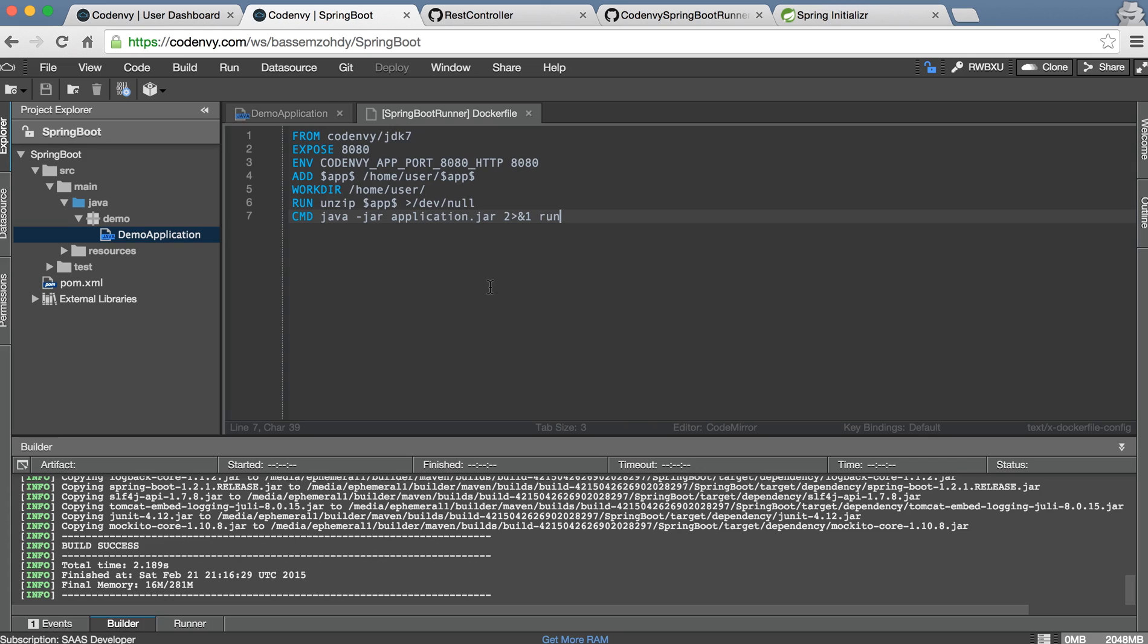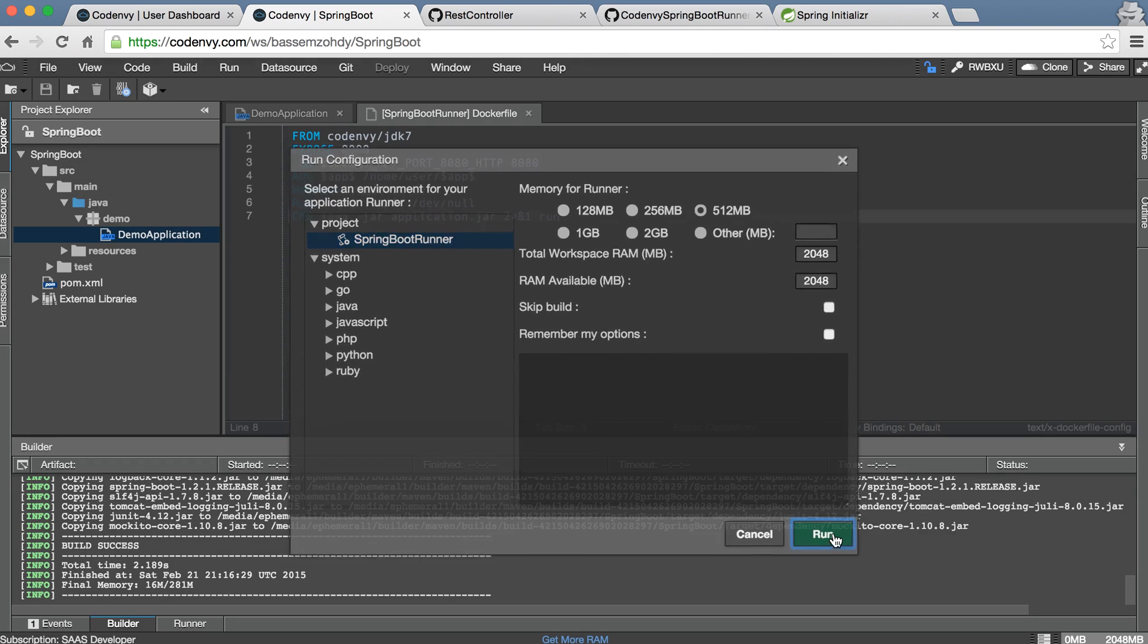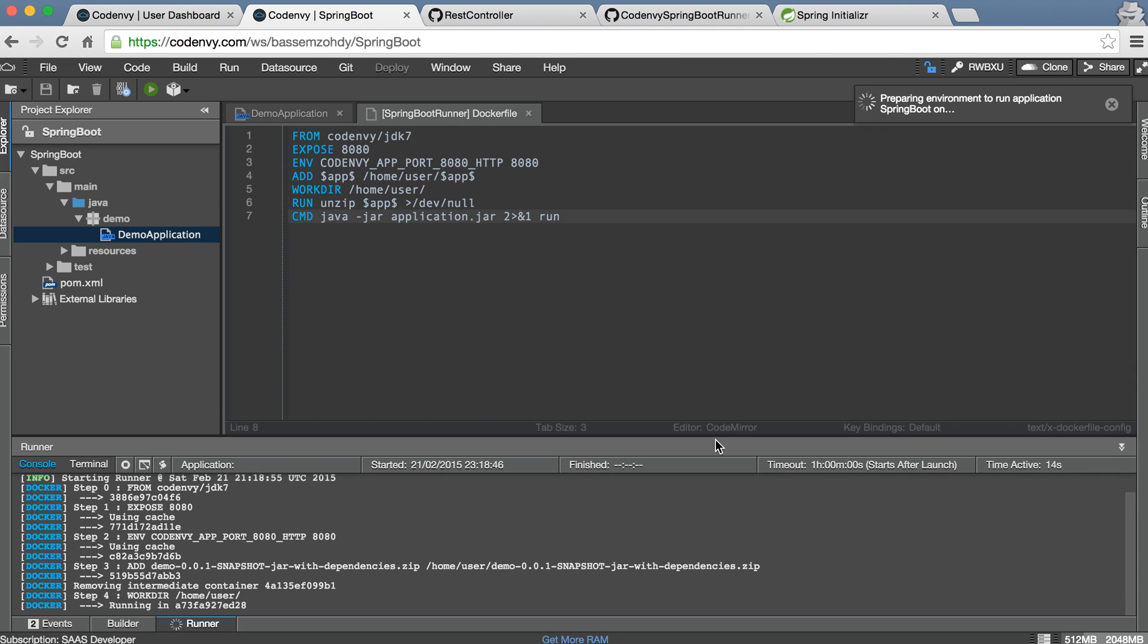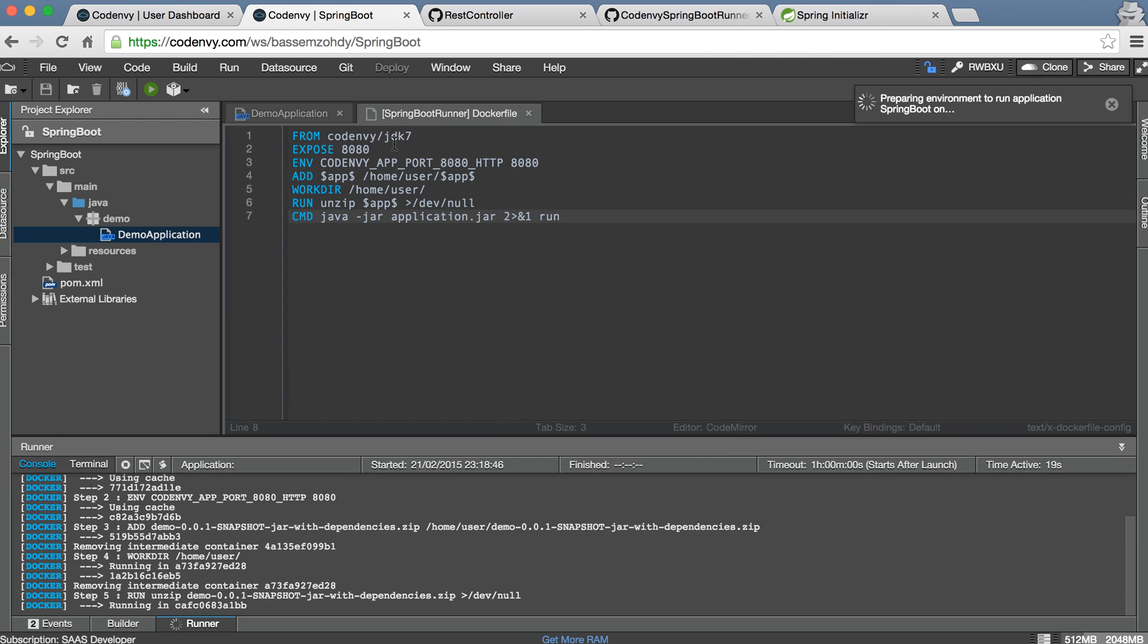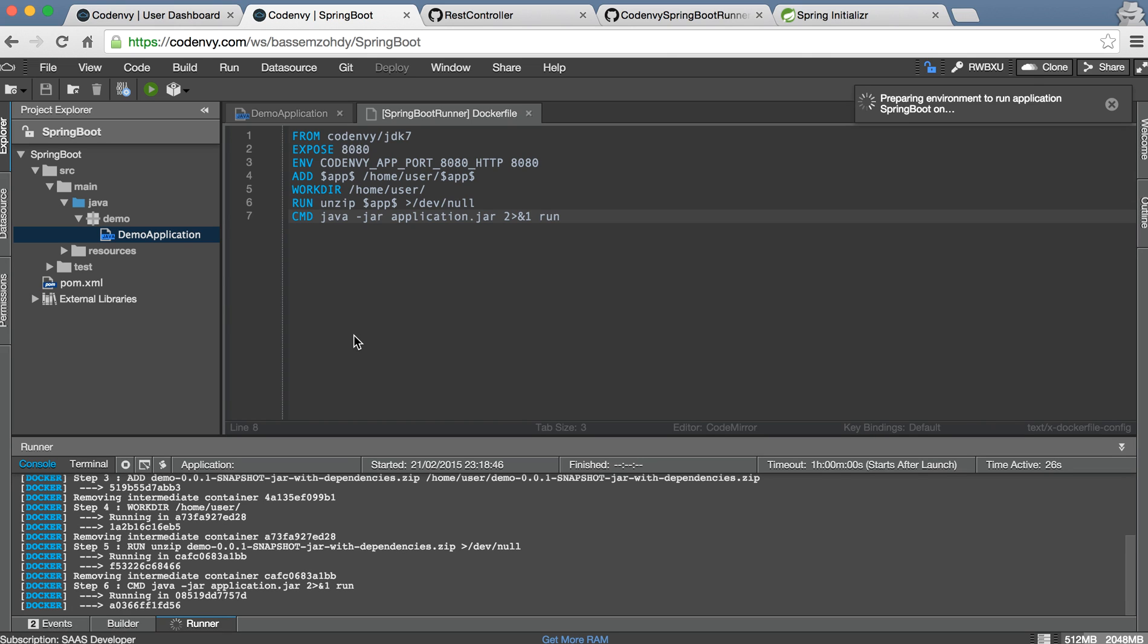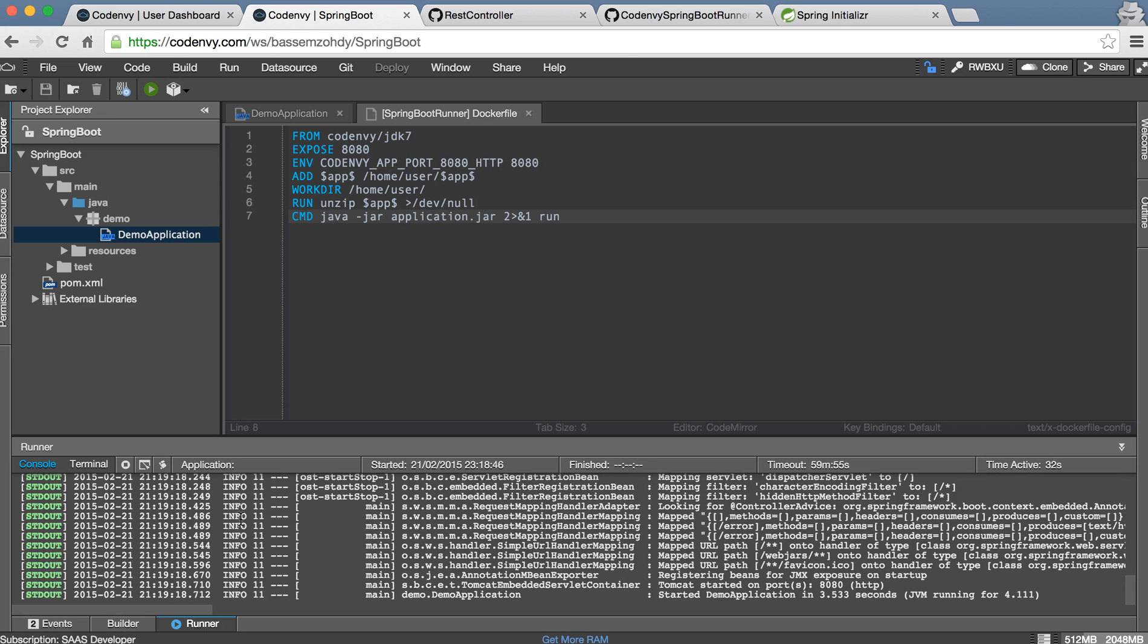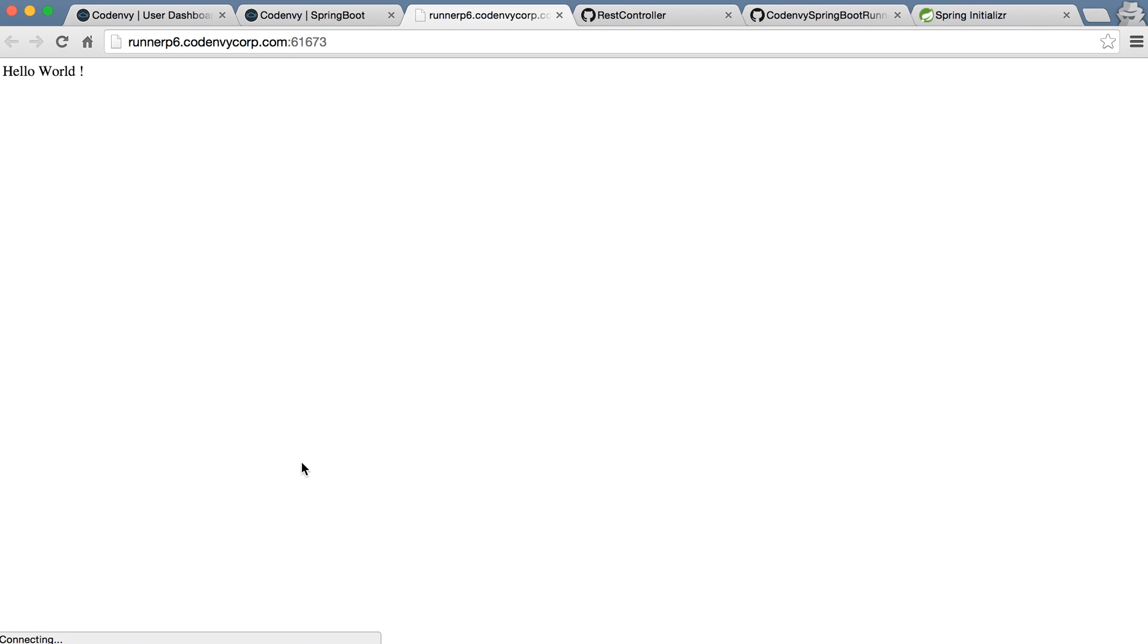Save this file. Okay now let's go for running our projects, custom run and select our Spring Boot runner and make run. Initially it's building your Docker instance from CodeEnvy GDK7 image and run all instructions you put in this Docker file. After that it's going to run Spring Boot project here and give you a URL.